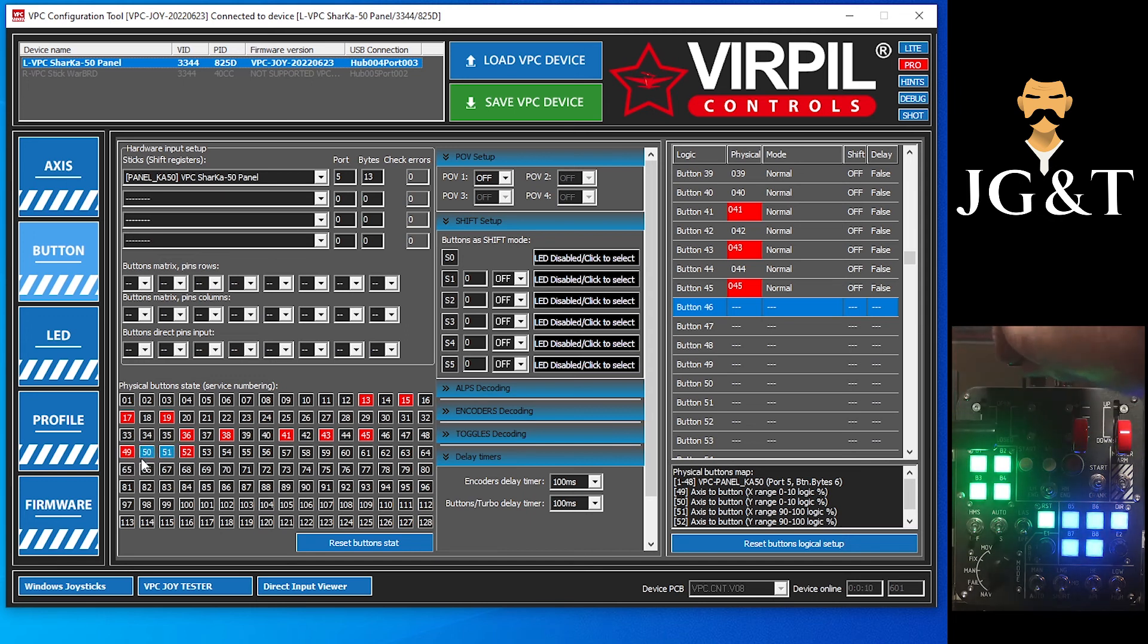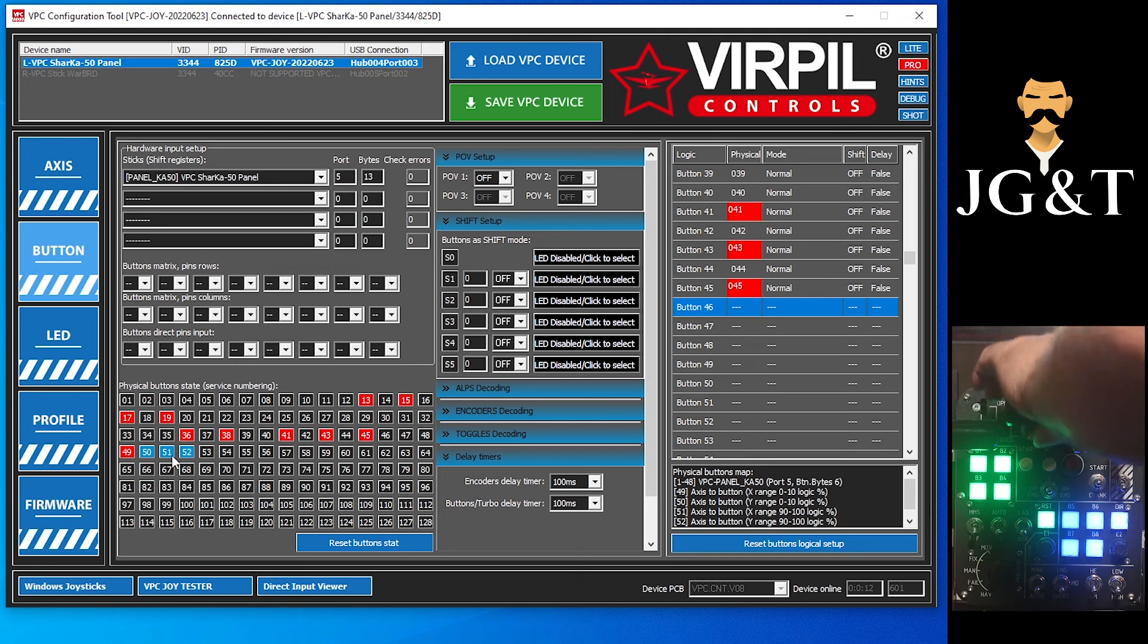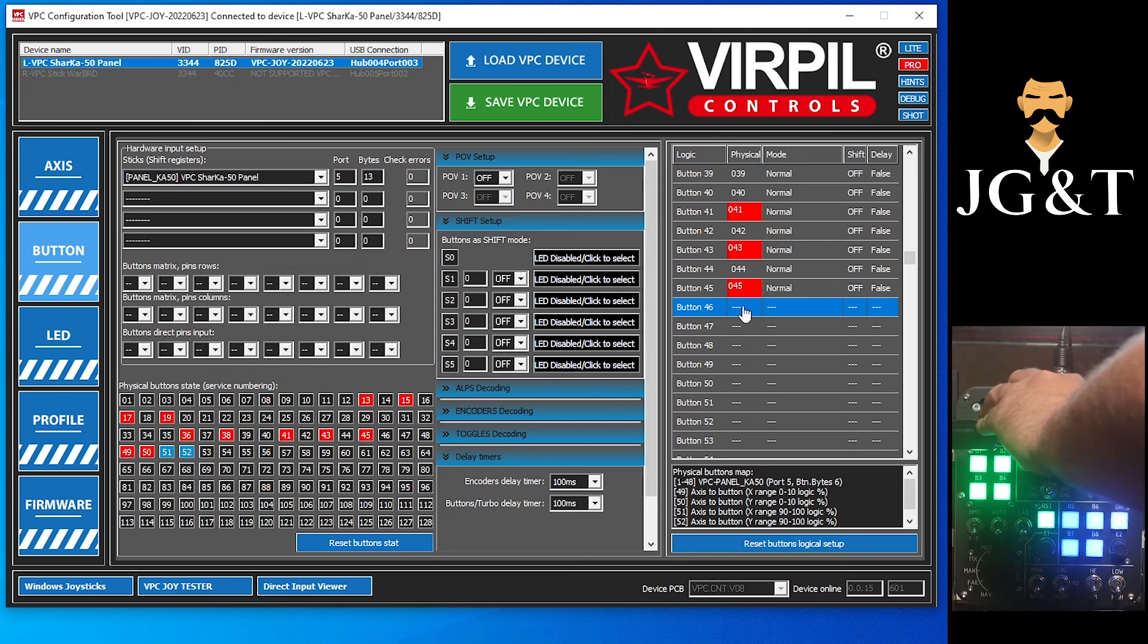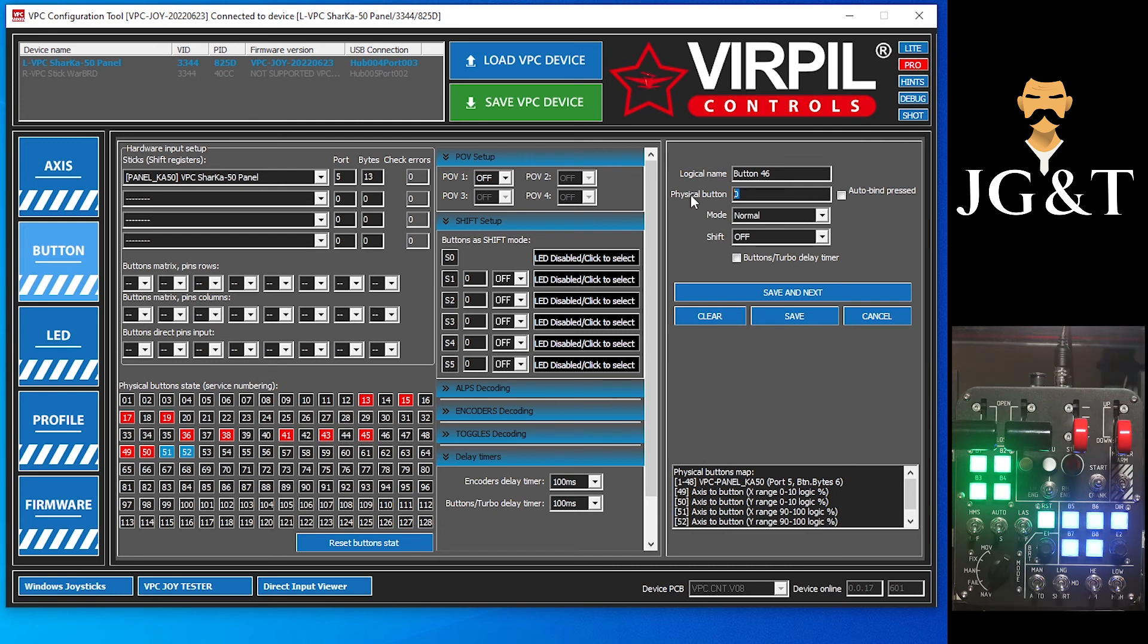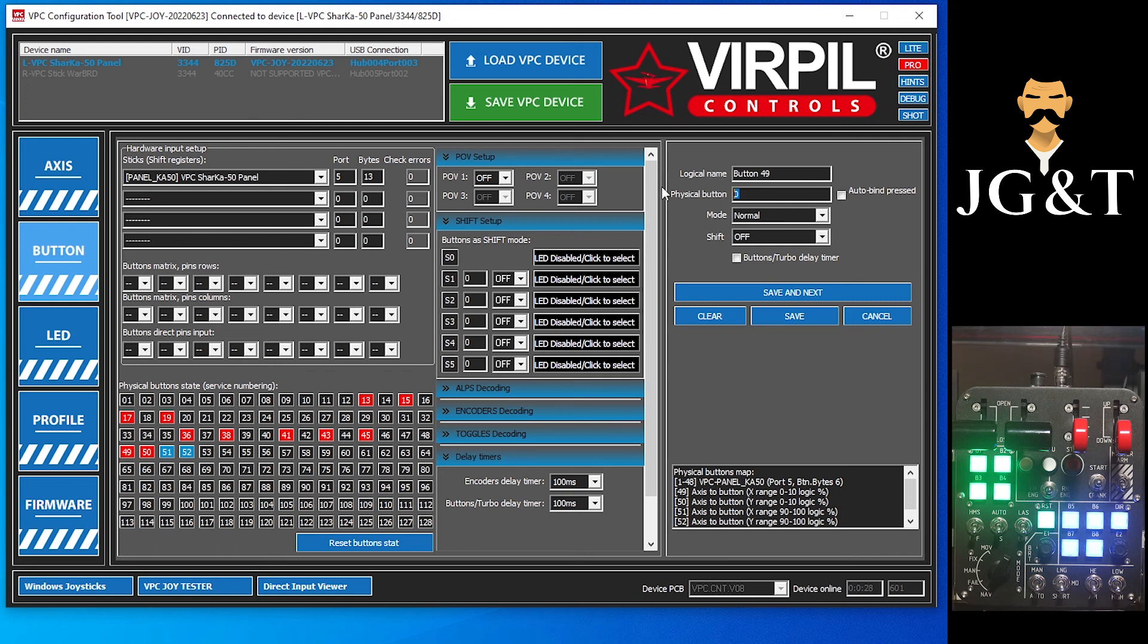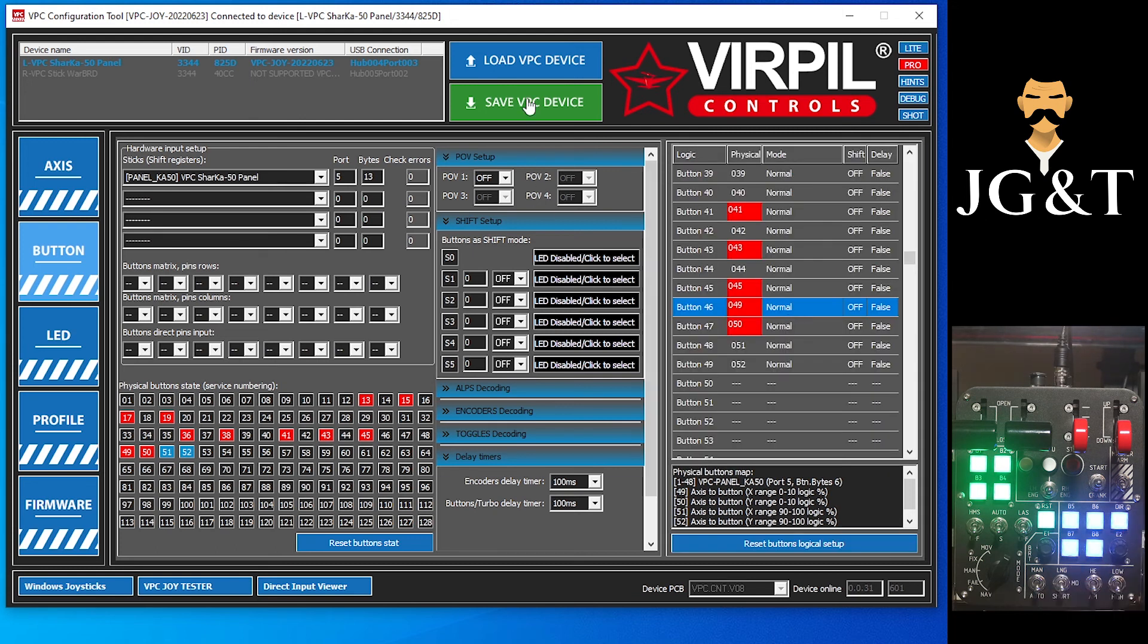So we're going to do the same thing, come over here to your blank. We're going to tell this button 49, save and next, button 50, save and next, button 51, save and next, and button 52, save and save.